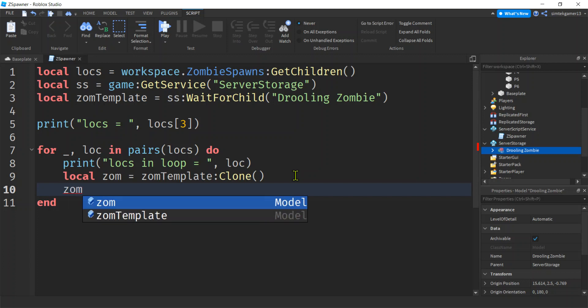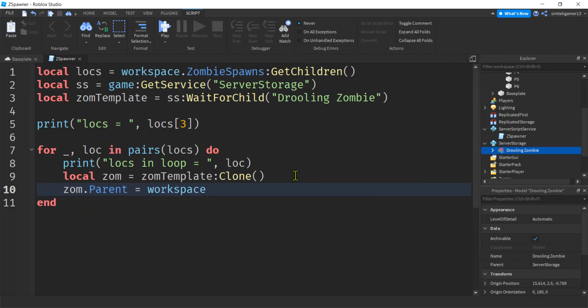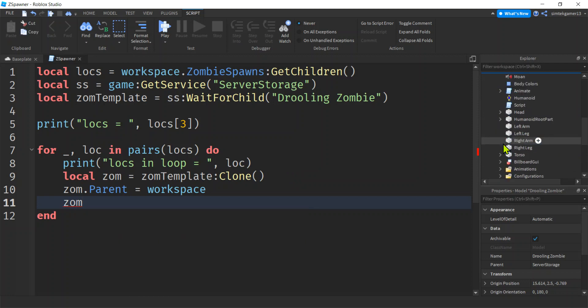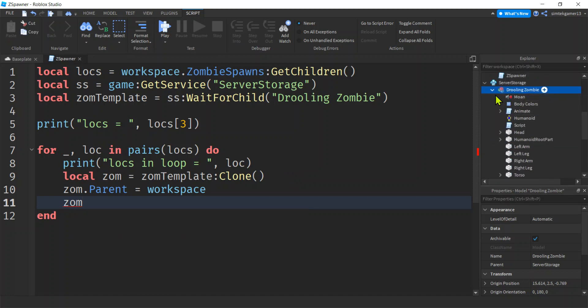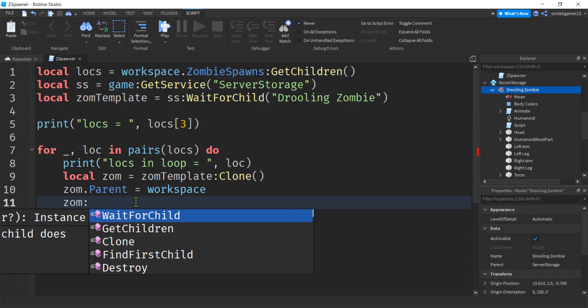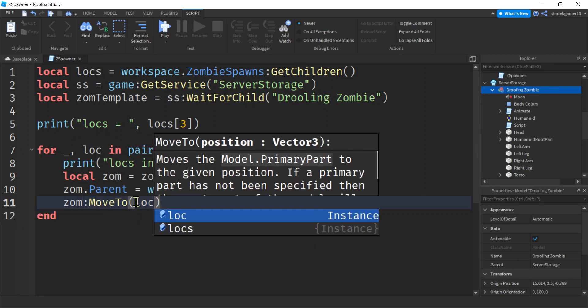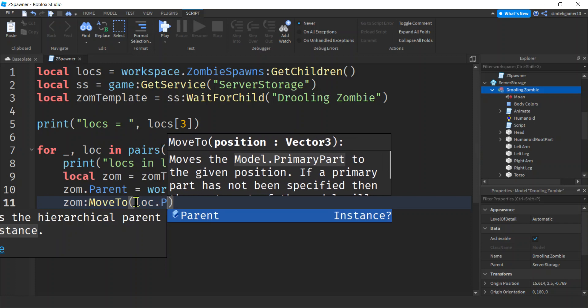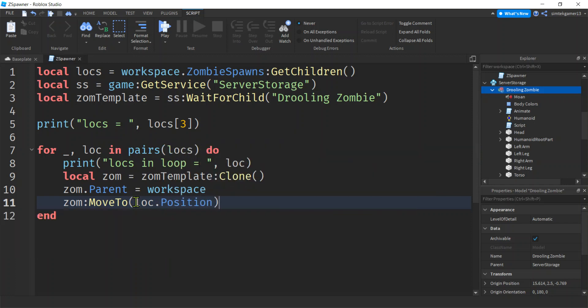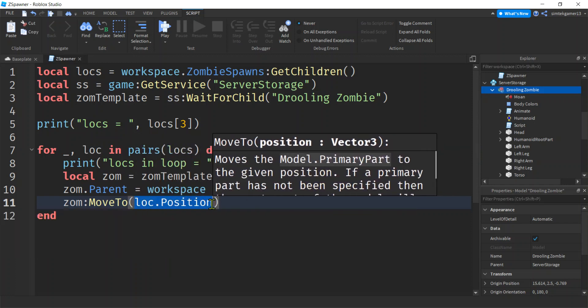Alright, so now zom parent must be in the workspace in order to see it. Cool, it could be a child of the workspace, but it has to be related to the workspace in that child parent relationship. We want to move each zombie to our location. We can't do the position because zombie is a complex object which has a lot of different parts to it. It's a model. But models have something cool called a move to. And we'll do loc.position.